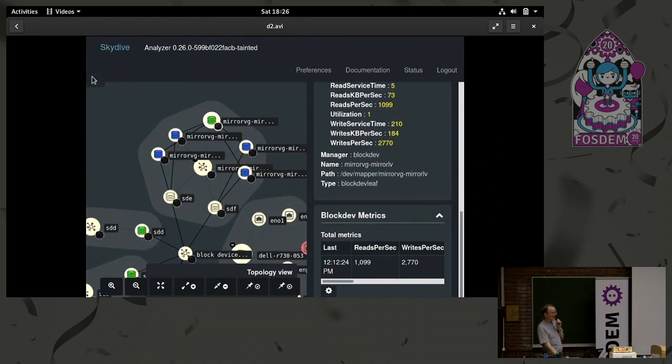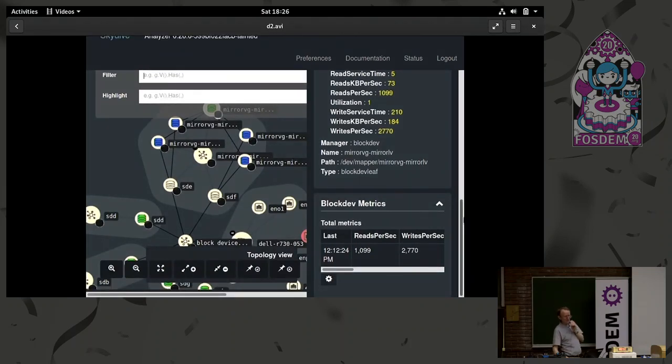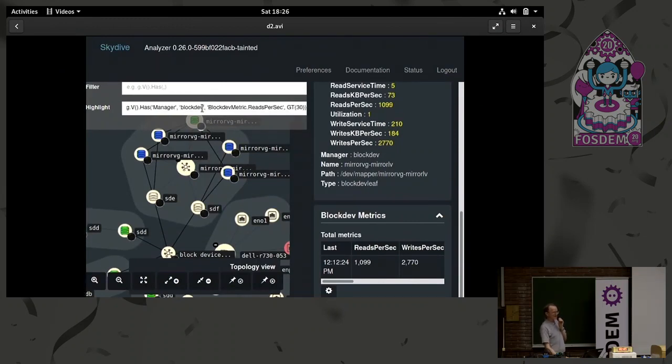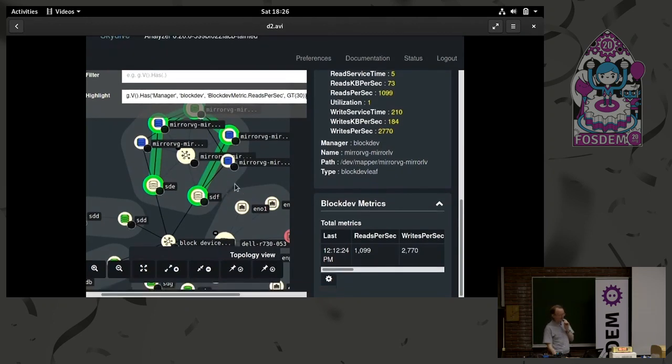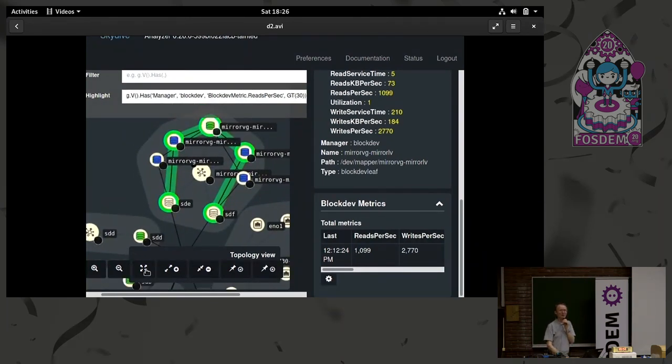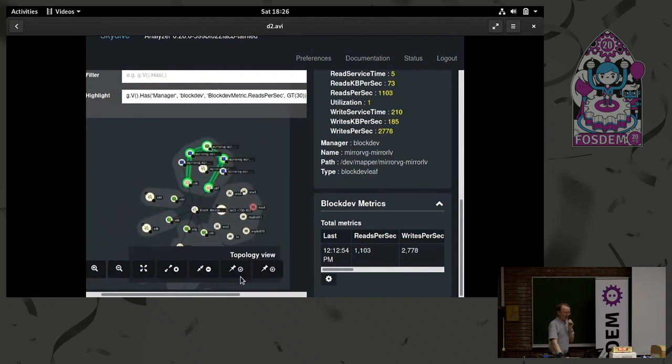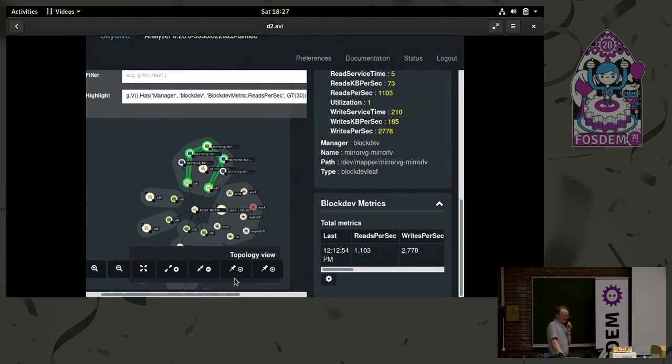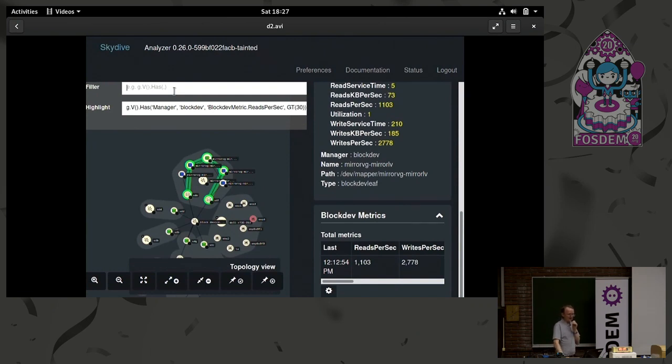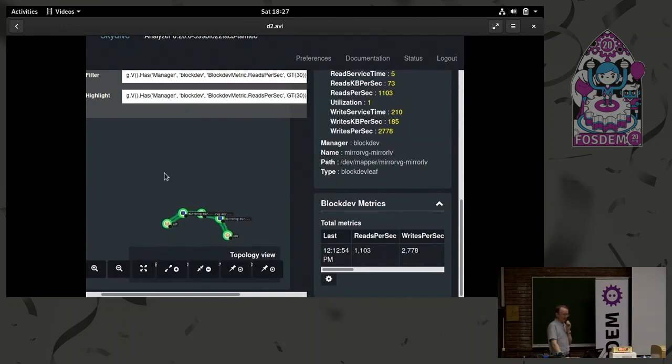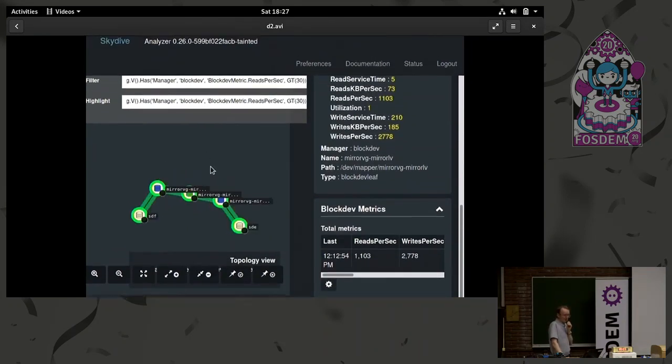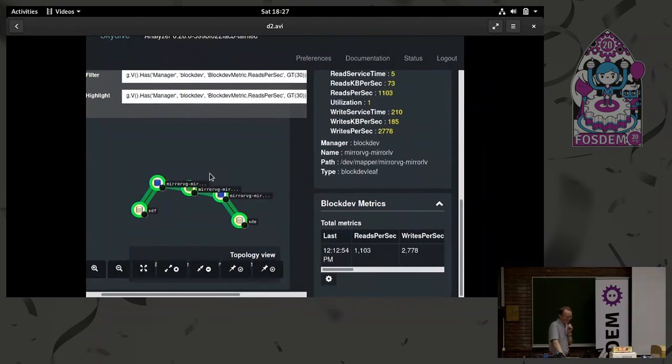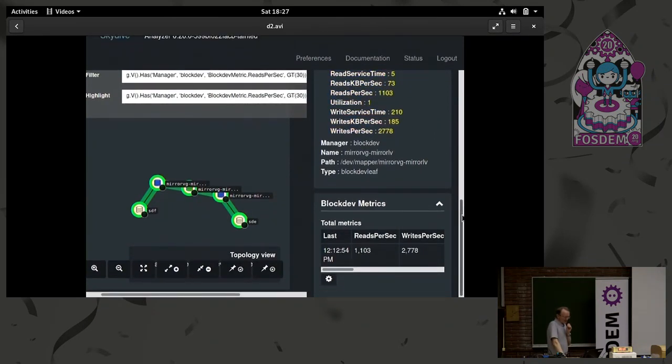So next up here, in Skydive, we have the ability to run queries against the graph database. So first of all, in the highlights box, we want it to highlight any device that matches this particular expression. And you can see there, five devices have just been highlighted after we've cut and pasted in an expression. That's a query, a bit like SQL, but it's a graphical query language, Gremlin. And I've highlighted anything where the reads per second is greater than 30. And it's matched those five devices, so it's highlighted them. If we go to the filter box, we can put that same expression in there. And instead of highlighting, it will remove everything else. It will just show the items that match that expression. So when we do that, we find we're just left with those five devices that have more than 30 reads per second.